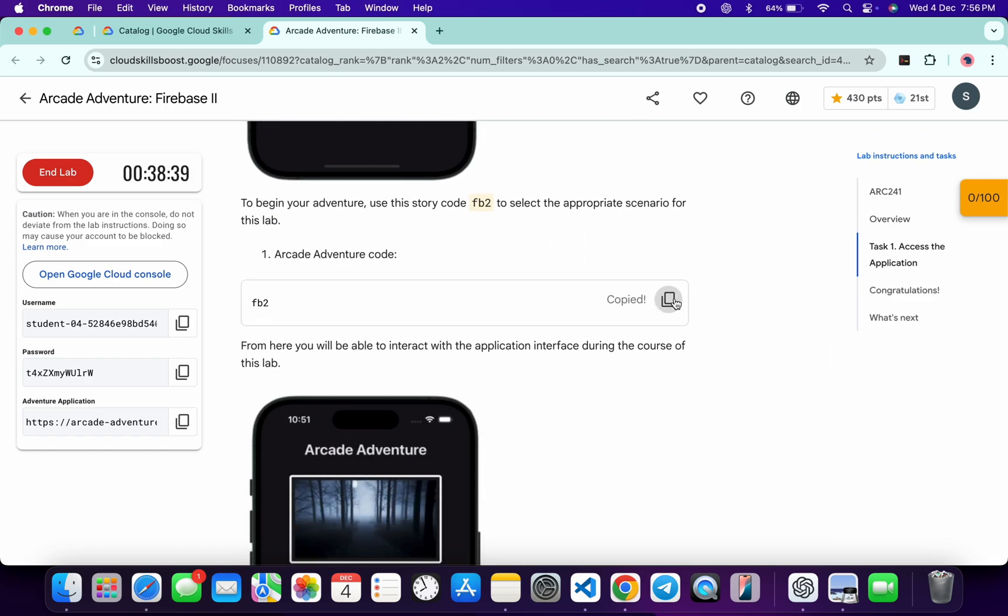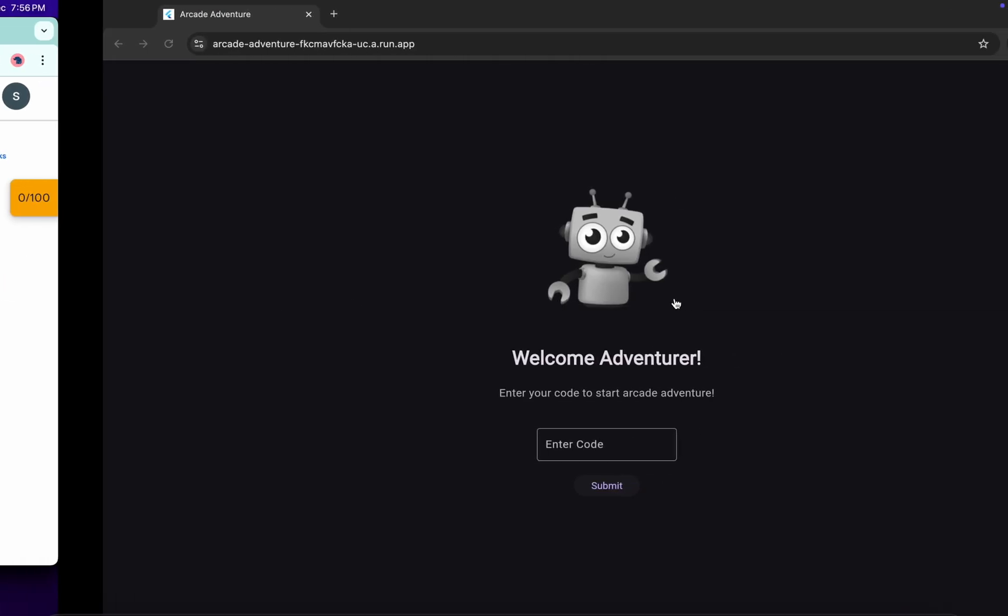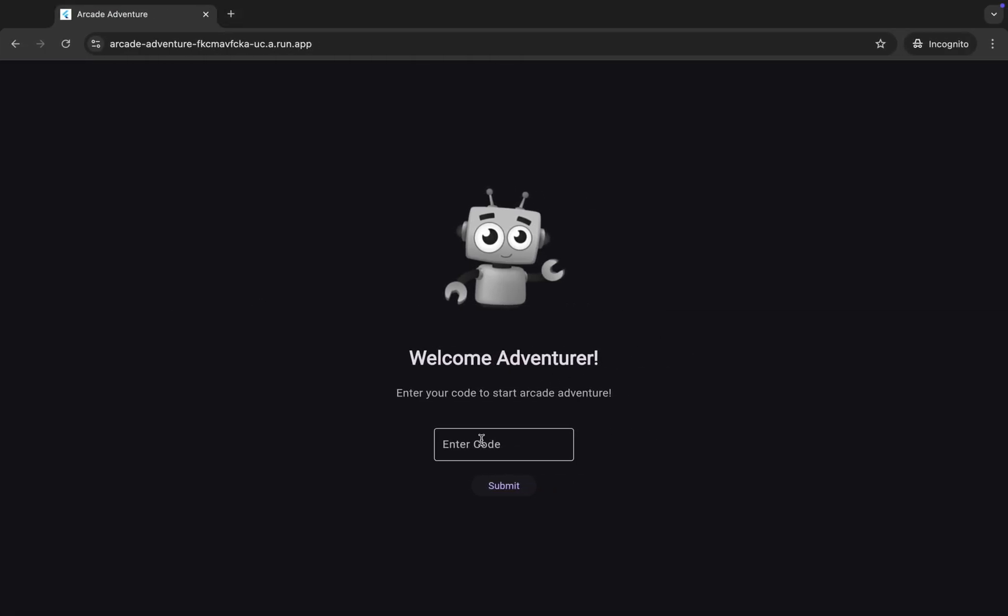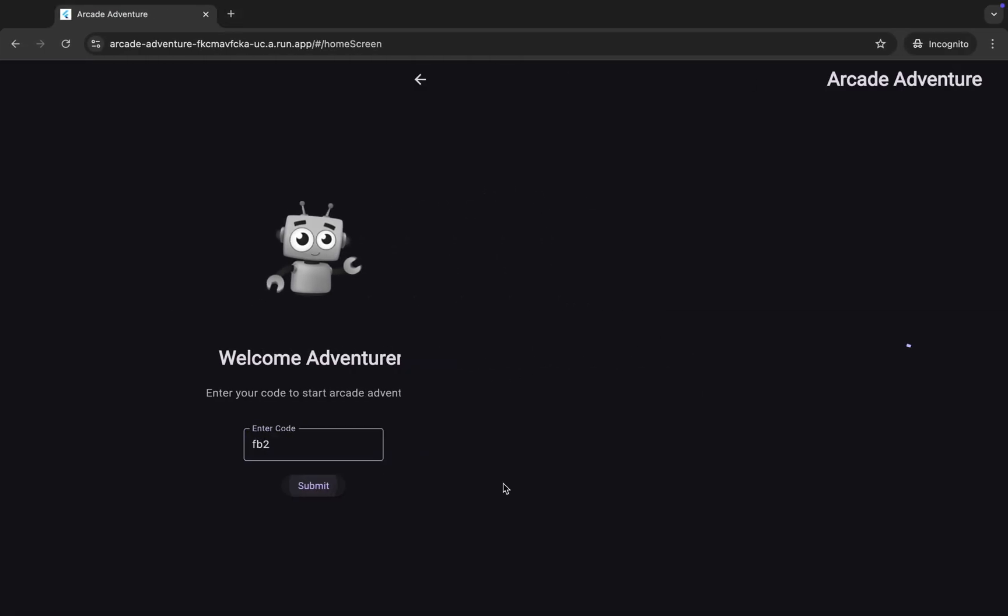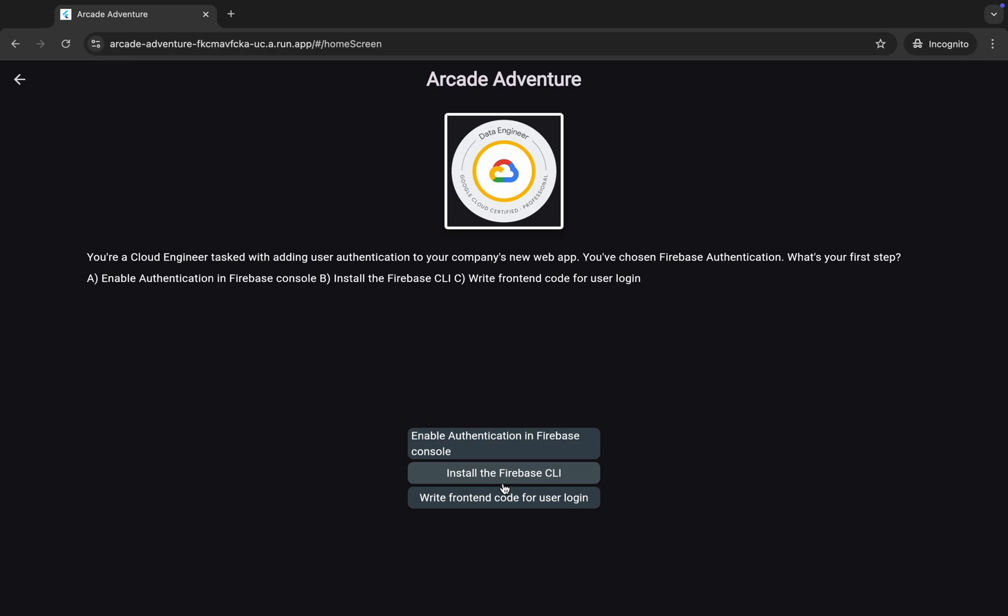From here you can see this code, so just copy this code over here, come back and paste over here like this way, then click on the submit button over here.